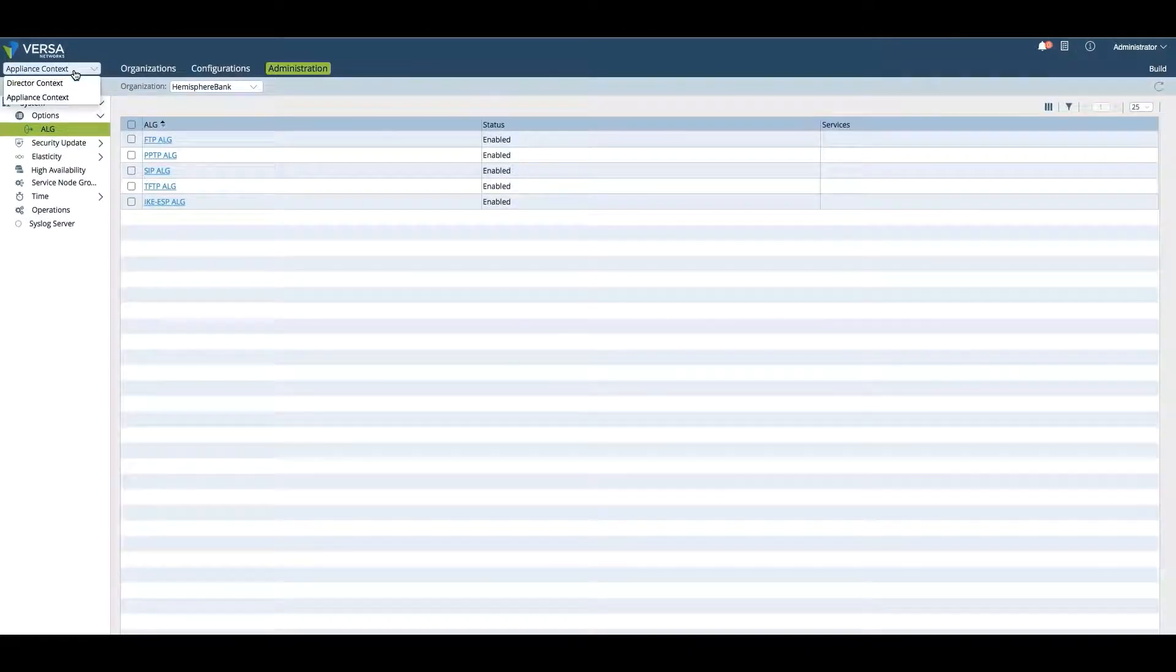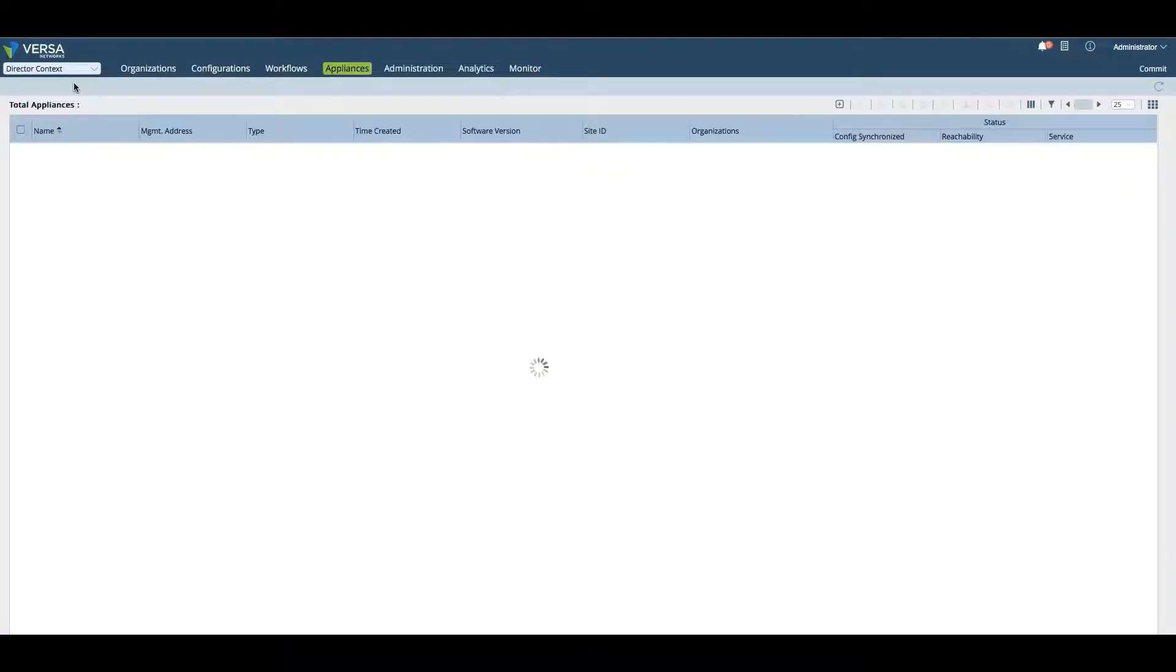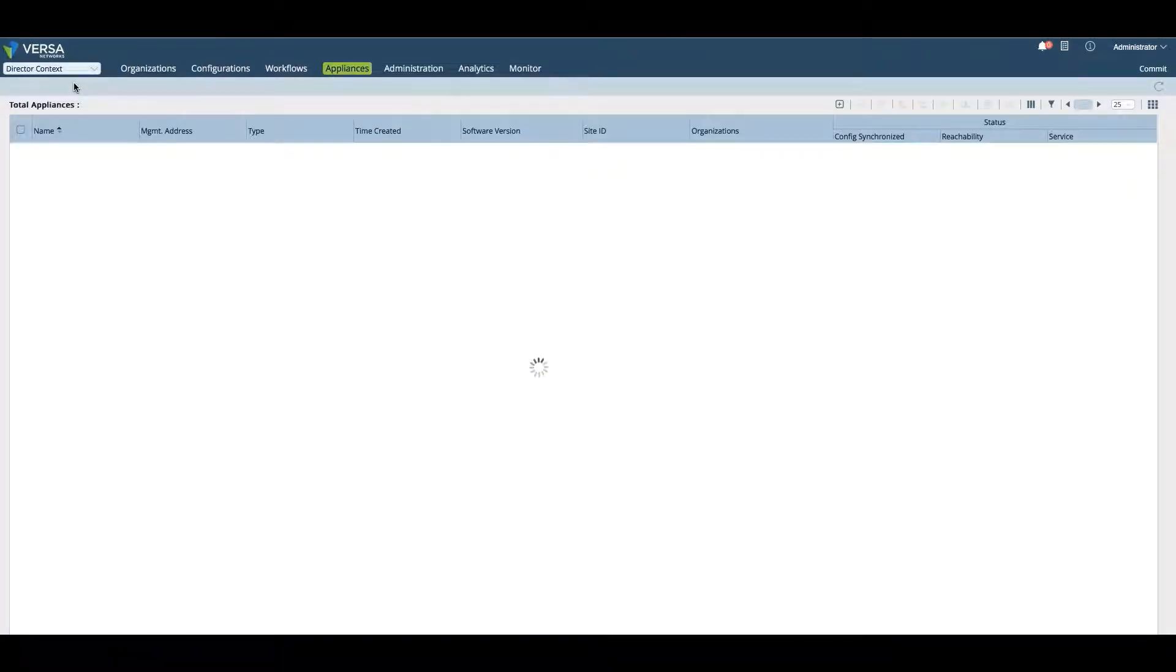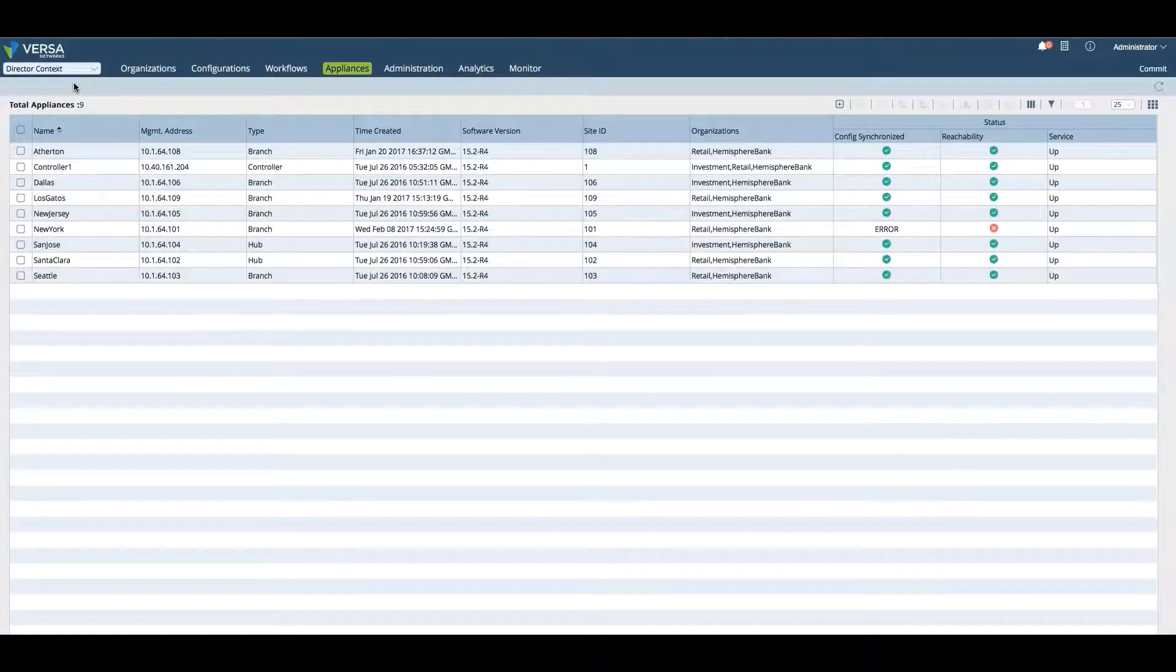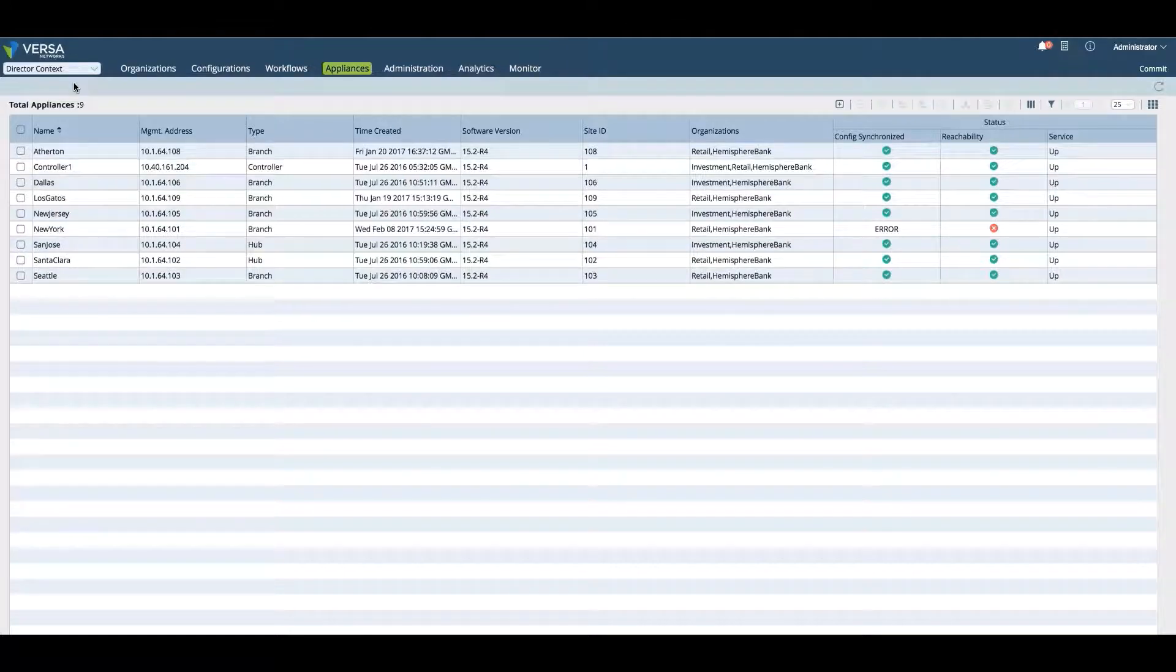Now we'll go back to the Director context, which means now we're making changes to templates or making changes directly to the Director, but not to the specific device.